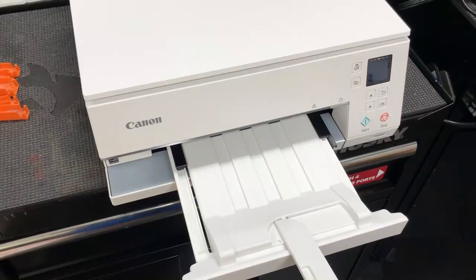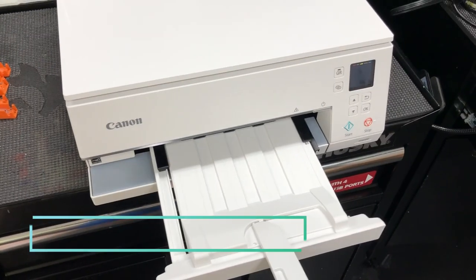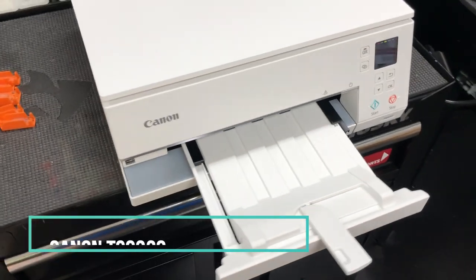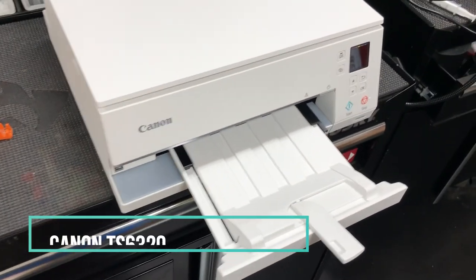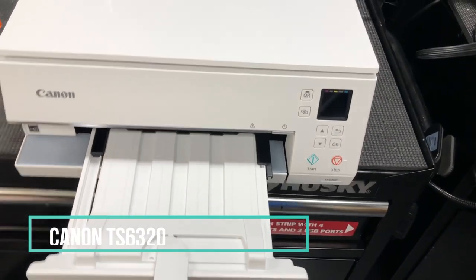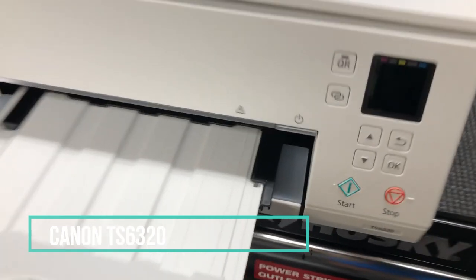Hey guys, it's Kevin. Today we're going to take a look at this entry-level printer and see its ability to print photos.